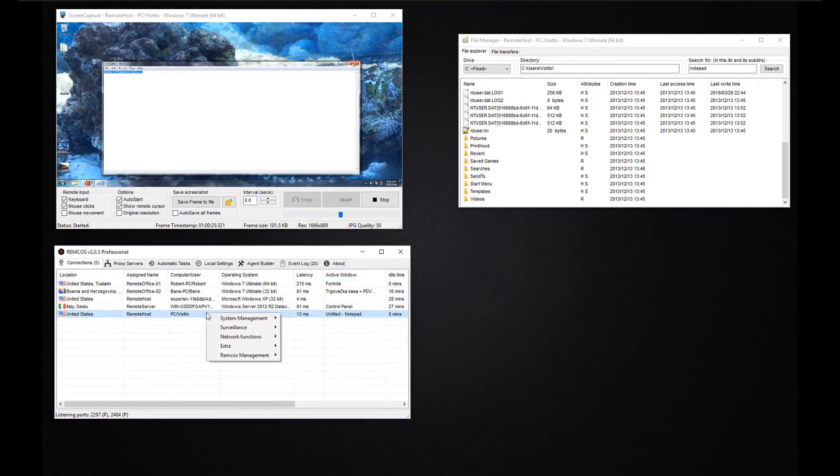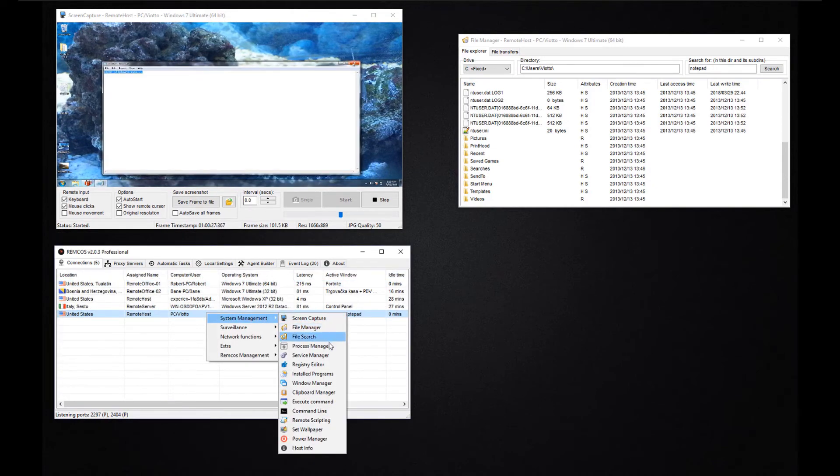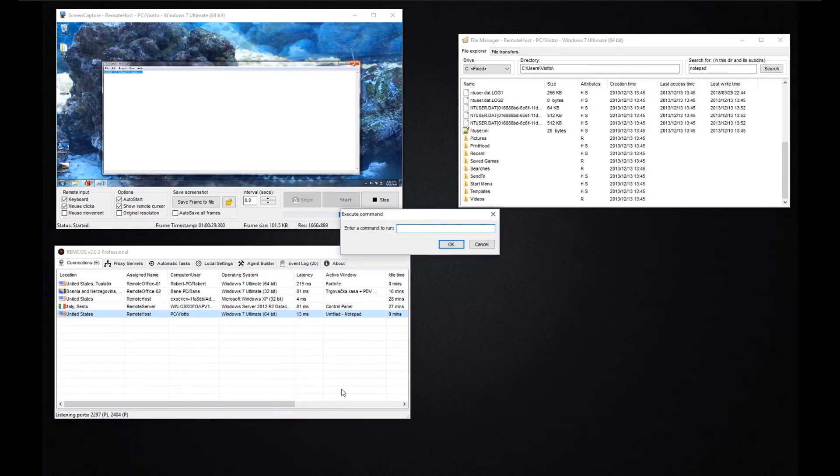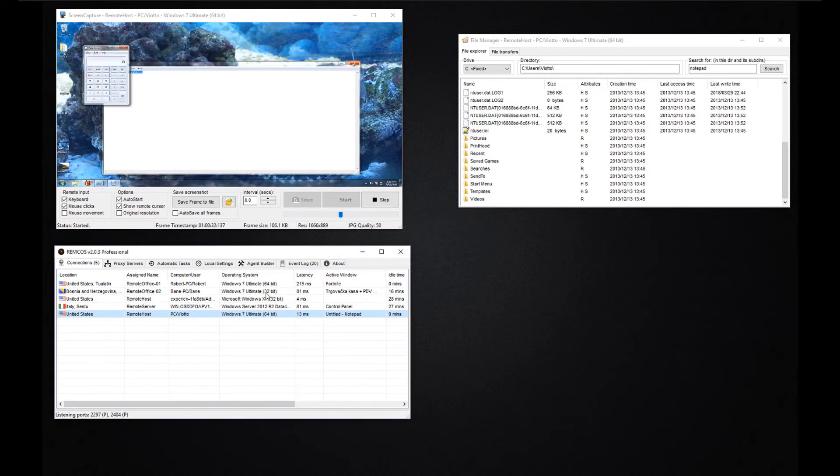With the execute command function you can run a system command on all the selected machines. In this example we launch the calculator process.